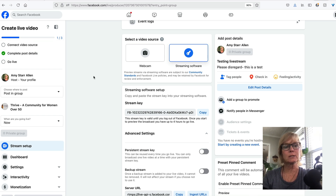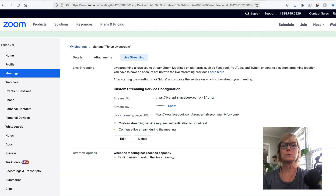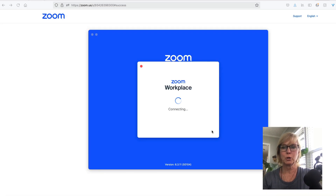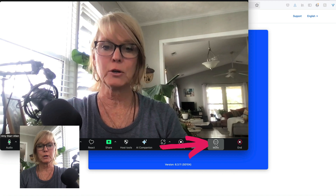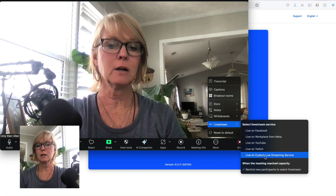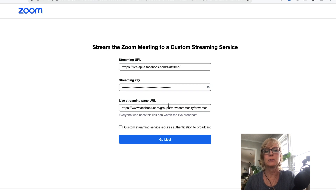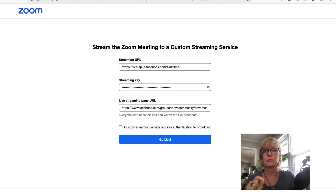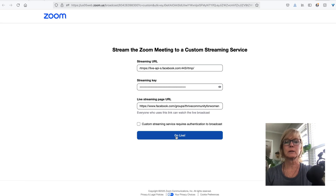So the next thing that's going to happen is we're going to connect our video source. To do that, you're going to come back over to Zoom, grab your Zoom link for your meeting, paste it in the address bar, and start your meeting. Then under 'more,' you're going to hover over 'live stream' and click on 'live on custom live streaming service.' One important thing to keep in mind is that your streaming key is going to be different each time you go live, so you'll need to update it at this step before you click go live — just copy it and paste it over from your Facebook group. So next time you go live, you will have to do this again.